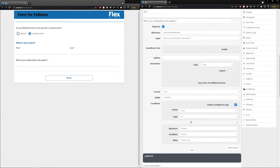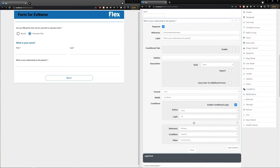Utilizing conditional logic can be very impactful for your practice. Not only can it make certain forms shorter for certain individuals, but it can also help you ask specific questions based on a patient's input. In the Flux editor, there are no limitations — all you need to do is create a reference name on a prior item, and you can set conditional logic to show or hide any questions or answer types.